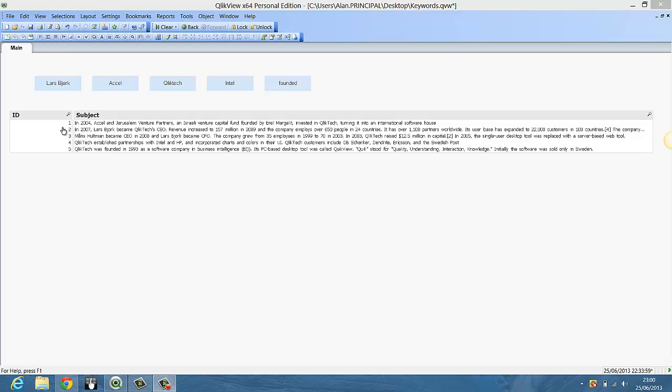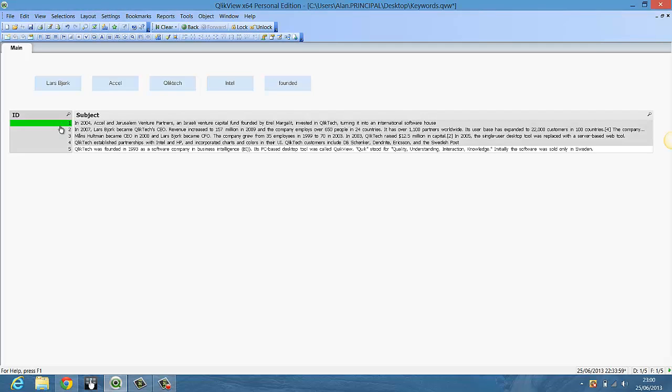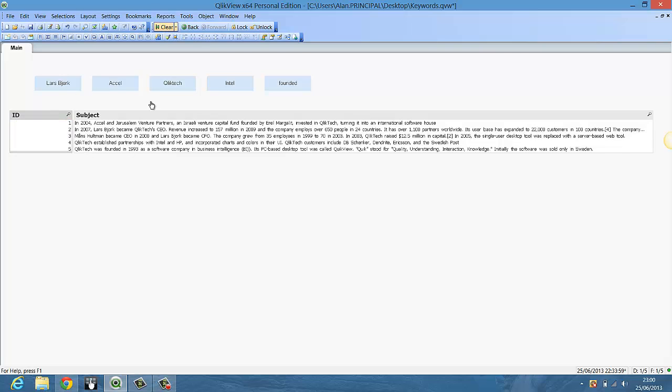ID numbers and some subjects. For example, if I choose ID 1 it's saying ClickTech was founded in 1993 and so on. Basically within these subjects and the IDs we want to find where Lars Bjork is found in the text, or Excel or ClickTech.